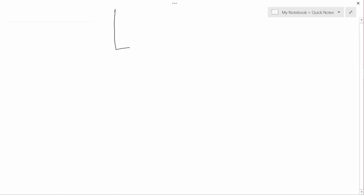Now we're going to see what profit looks like assuming, as we usually will, diseconomies of scale. Our first graph will have dollars on the vertical axis, quantity on the horizontal axis. Diseconomies of scale, as we saw earlier, mean that the total cost function looks like this — it rises more and more rapidly as Q increases.